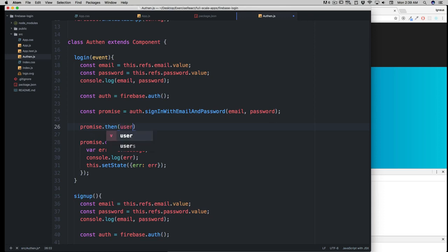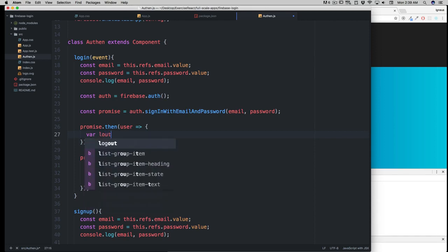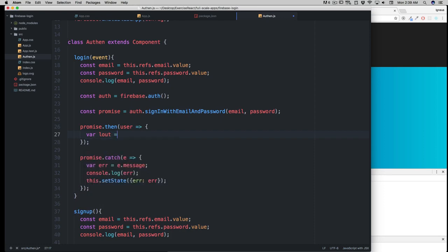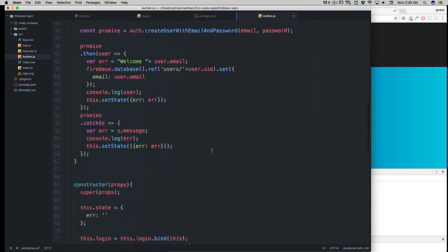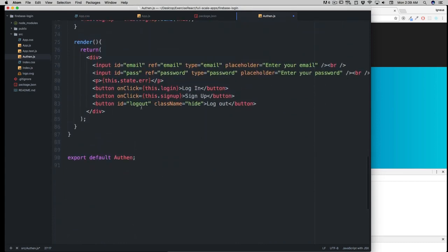It gives us a user back, which has tons of information including the user's email. You can verify it with console.log, but I won't do it again since we've done that a lot. I'll create a variable 'lOut' to get the element with ID 'logout' using the old JavaScript method.